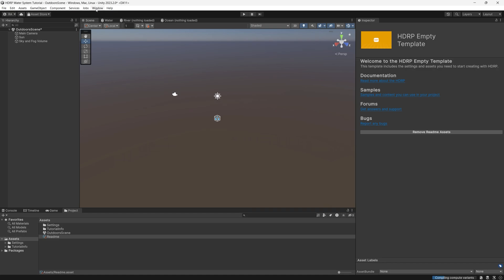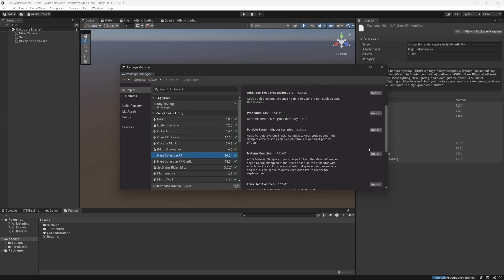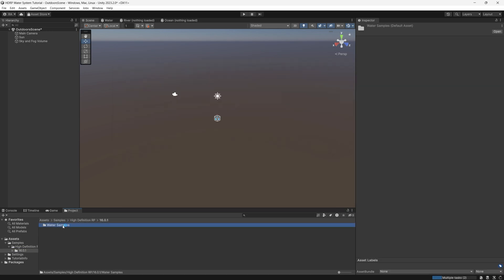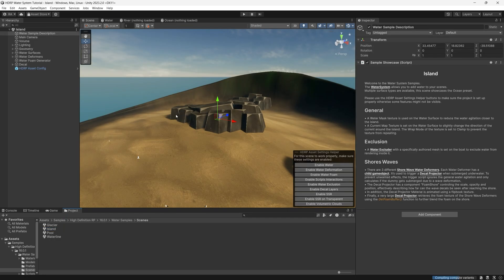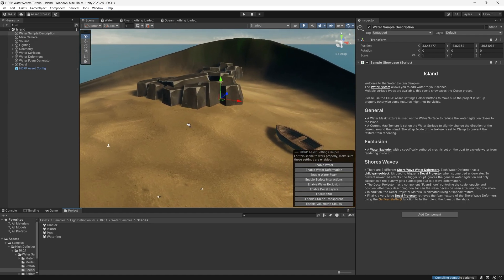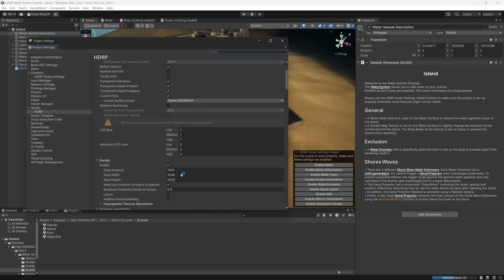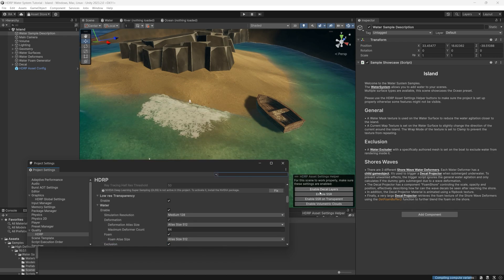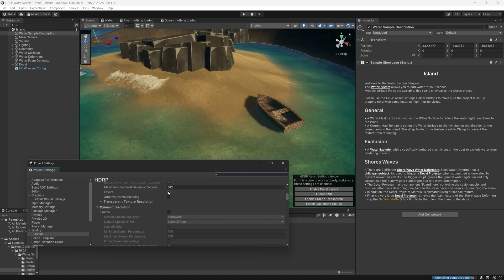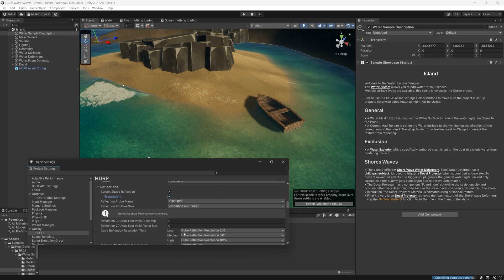To keep things fun and more focused on the visuals, we can download the sample scenes from the package manager. Go to HDRP, go to Samples, scroll down to water samples and import the scene to the project. Then go to water samples, select scenes, and select the island. It will help you enable the appropriate settings: water rendering, deformation, water foam, script interactions, decals for rendering decals on the water surface, screen space reflections, transparent screen reflections, and volumetric clouds.